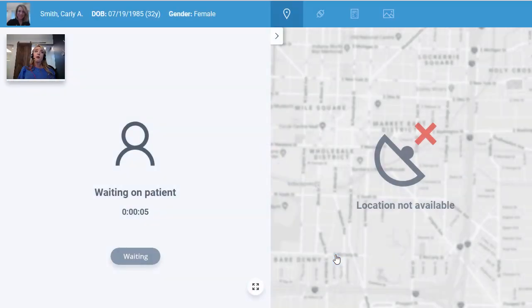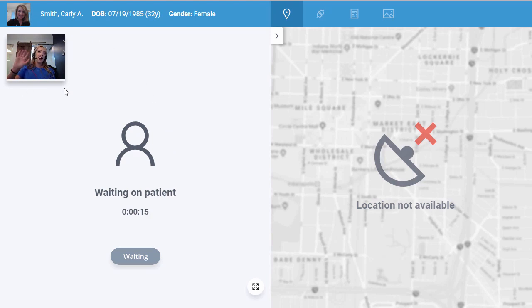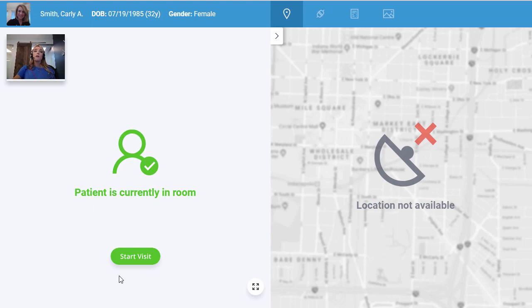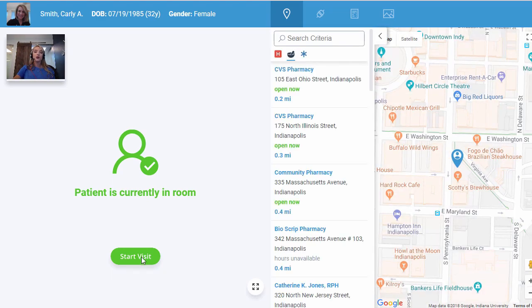This is going to load up our actual telehealth session. You'll see that currently we're waiting on the patient in our virtual room. In the upper left-hand corner, you'll see an image of the provider. When the button actually turns green, it's letting us know that the patient is in the virtual waiting room and is ready to be seen. We'll simply click on this Start Visit button.